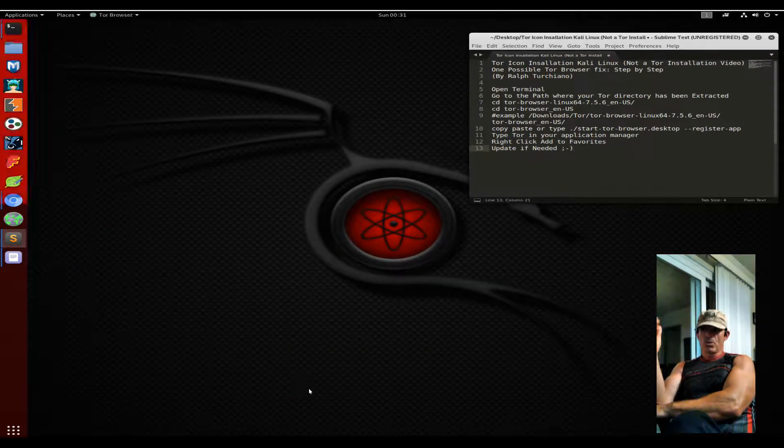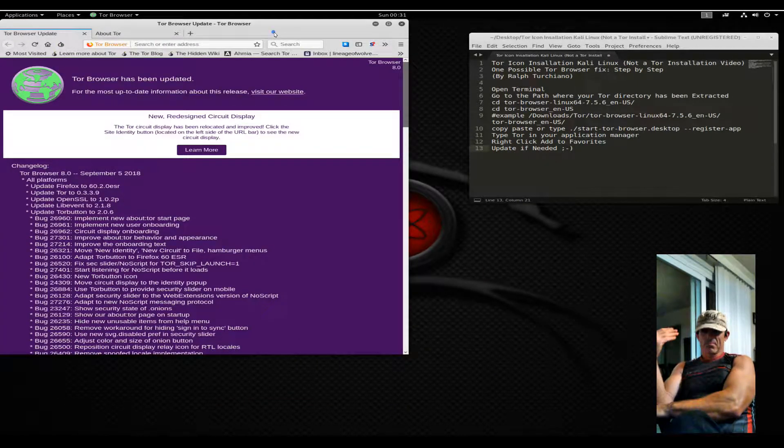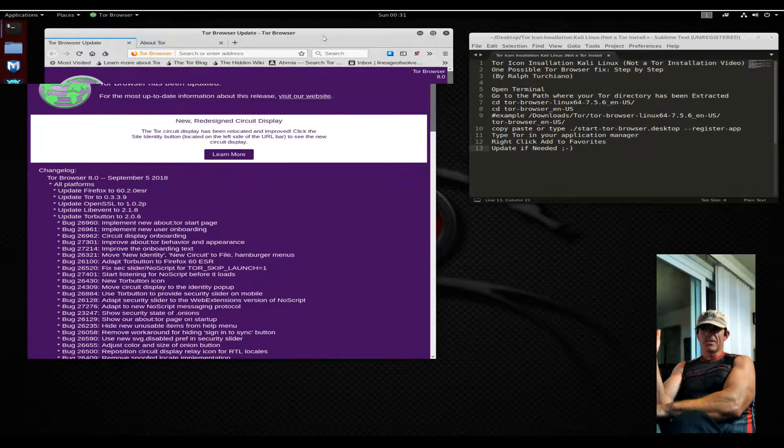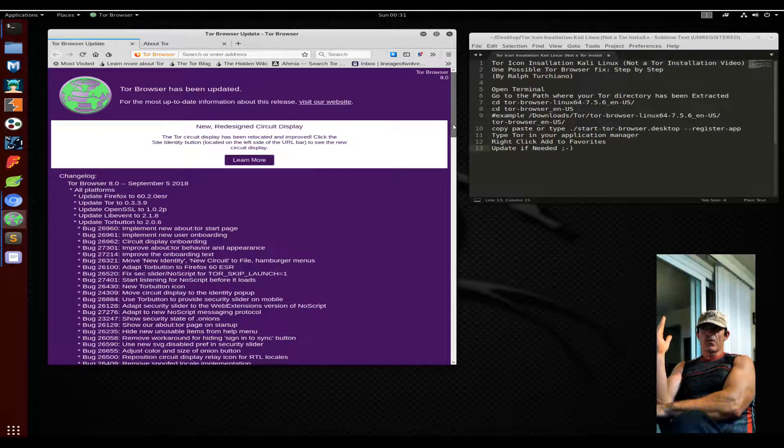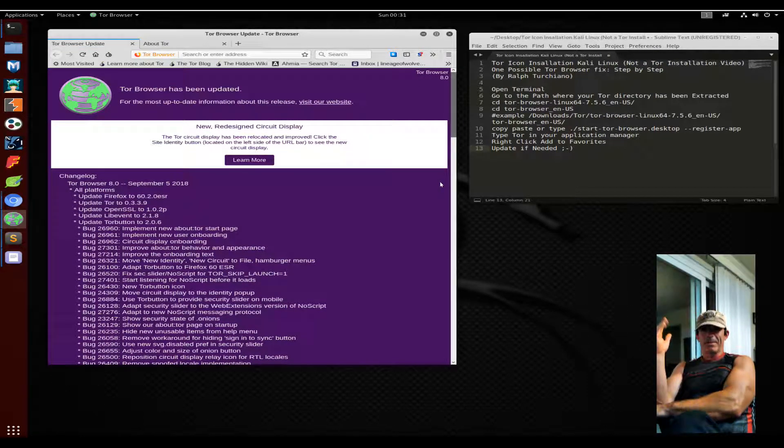Again, all the code will be in the comments section so you can follow along on your own. Catch you in a bit. Bye.